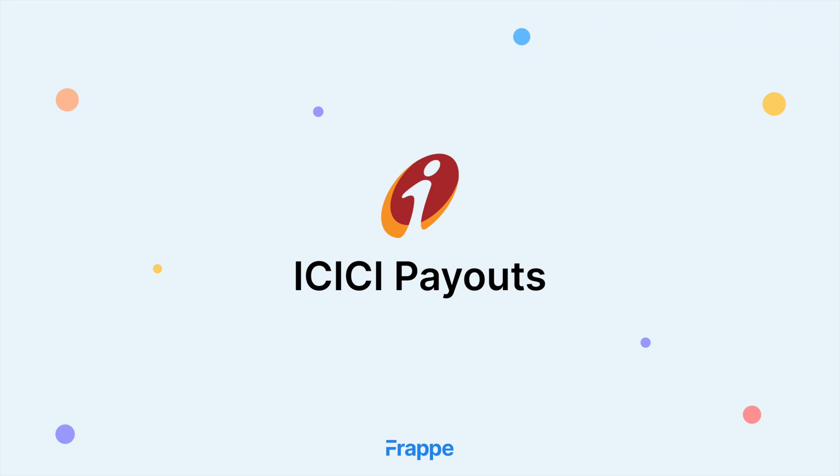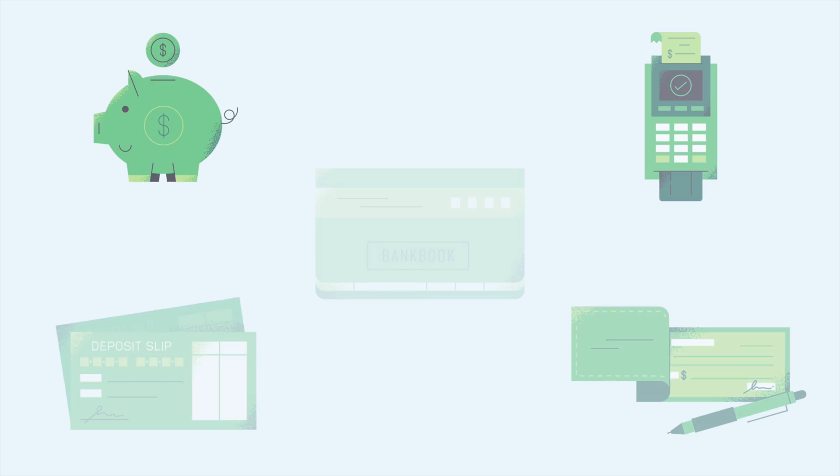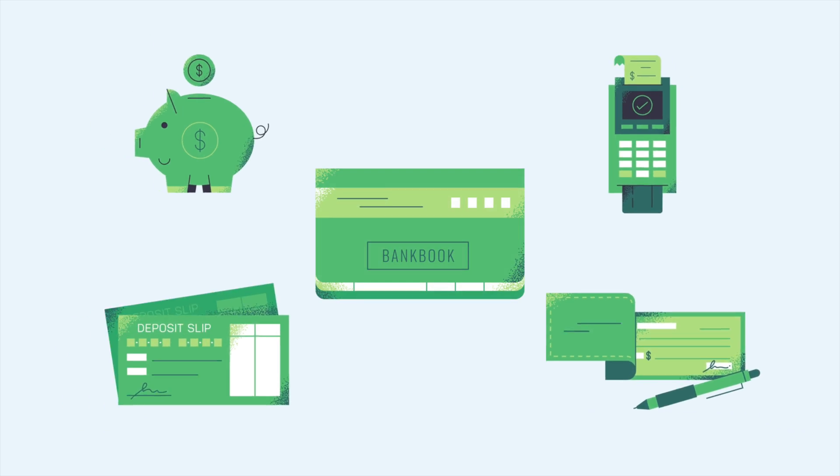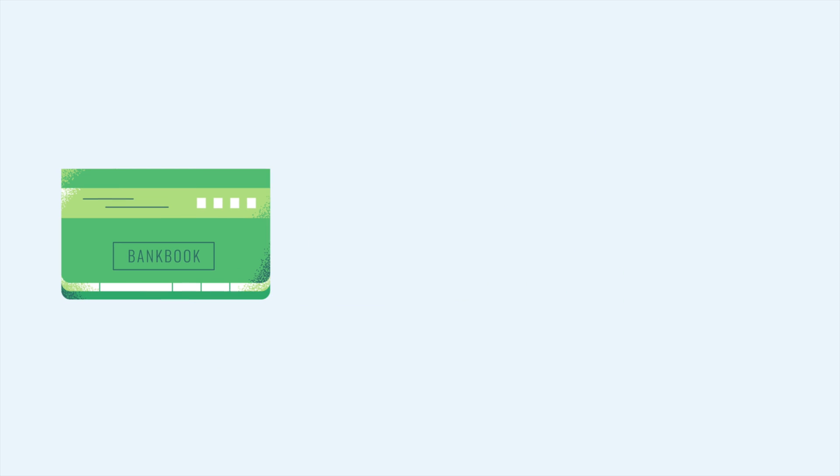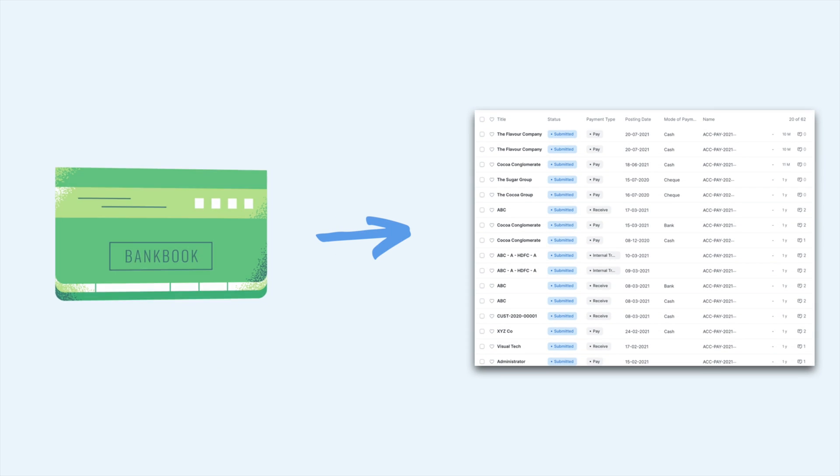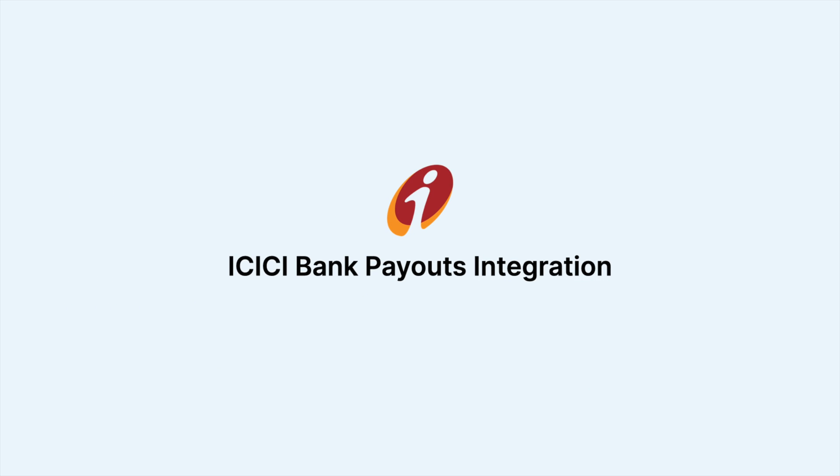The one that I want to talk about today is ICICI Payouts. If you have ever faced issues in mapping your bank payments to your ERP next, then this app is for you.